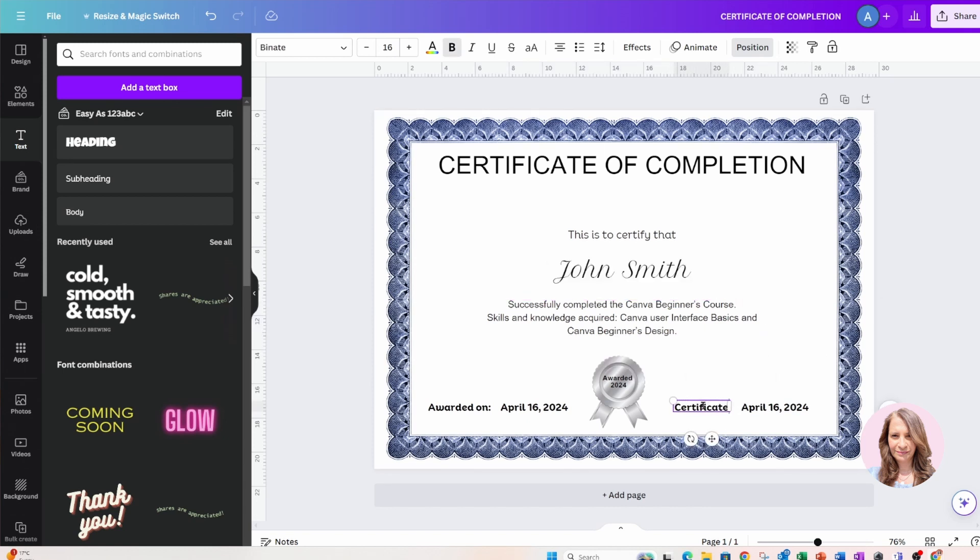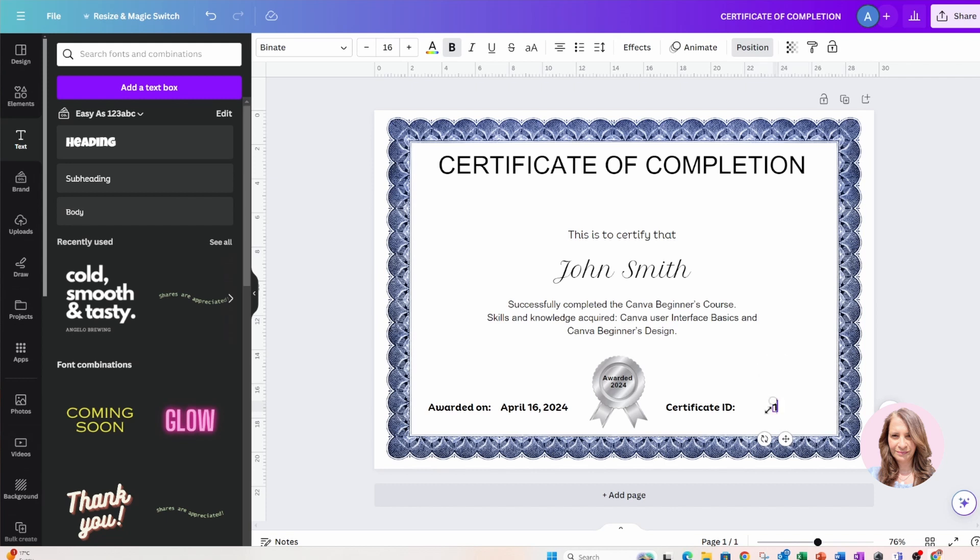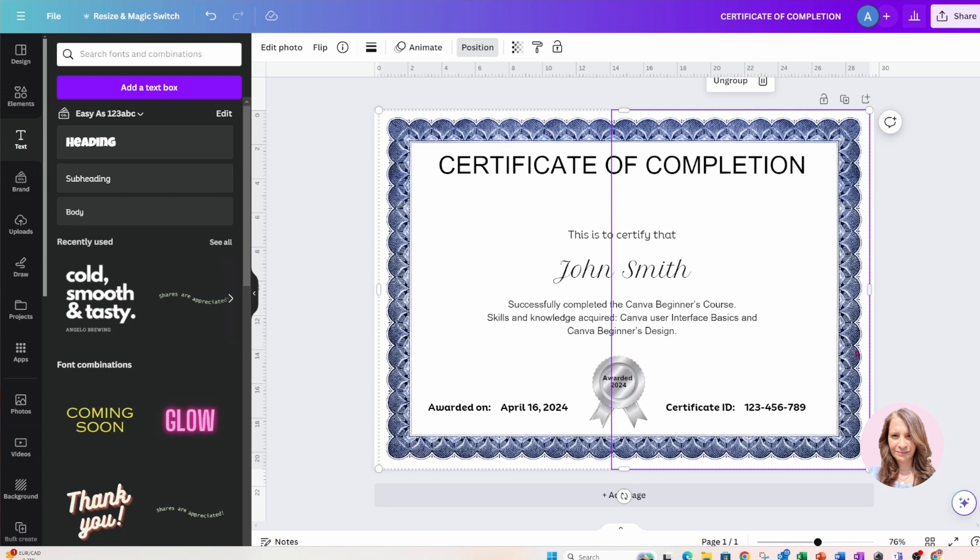And I'll just put one two three four five six seven eight nine. I guess if you had a certain amount of hours that the course, the total hours of the course, you could put that in here too.